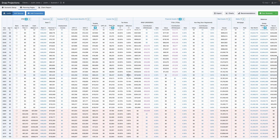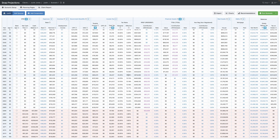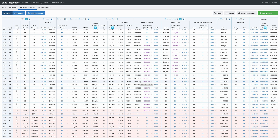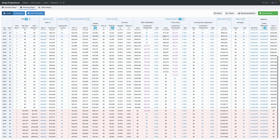This is where you can really add value as a planner. What recommendations could you make to Justin? What other scenarios could you create to show him some other options? Please join me in the next video where we'll discuss more about cash flow management to see how these assets were depleted over time.